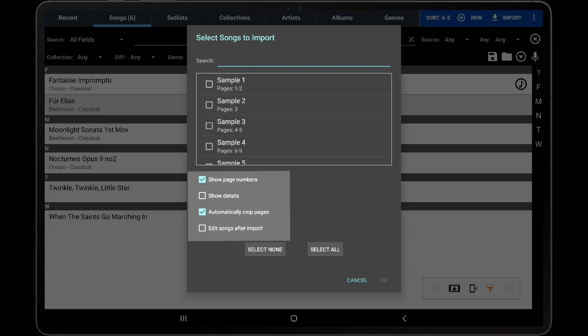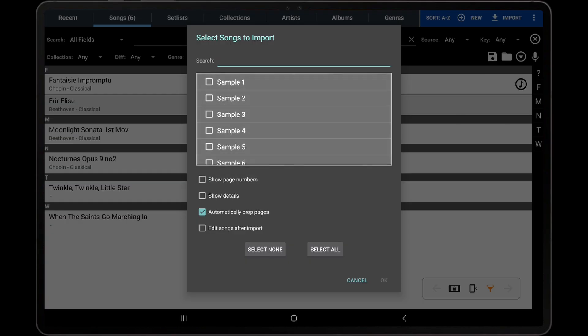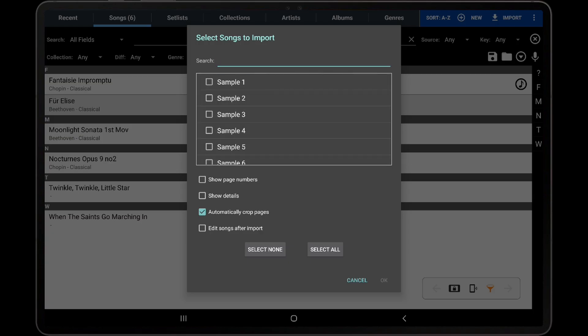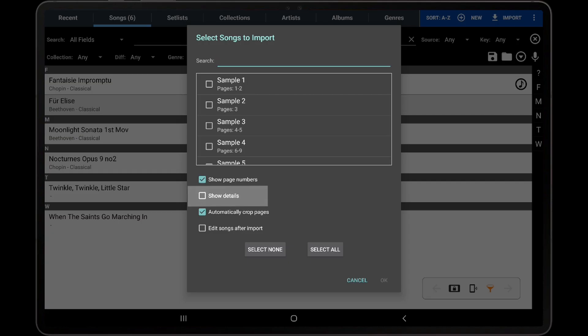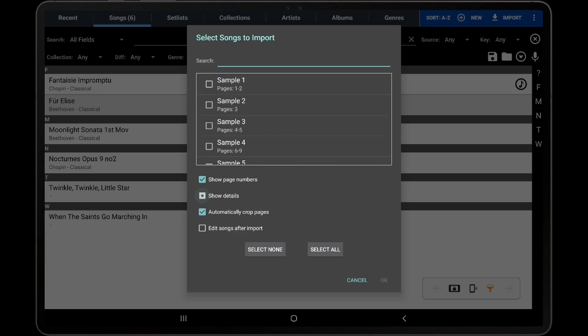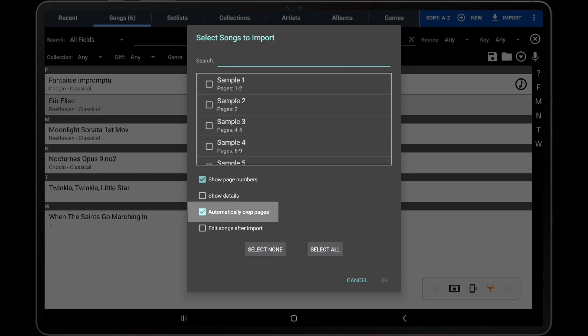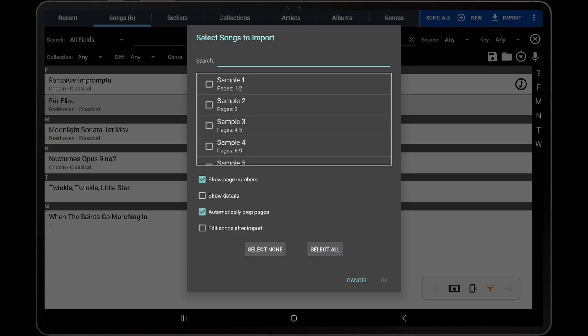At the bottom of the dialog, there are four checkboxes. The first checkbox determines if page numbers will be shown on the import dialog. Hiding the page numbers will allow more songs to be listed on the dialog at once, which can be helpful with larger CSV files. The Show Details checkbox, when checked, will display all of the metadata that was found in the CSV for each entry. Unchecking this can significantly reduce the height of each entry if many metadata fields are listed in the CSV file. The Automatically Crop Pages checkbox determines if each song that is created will be cropped during the import. Lastly, the Edit Songs after Import checkbox determines if either the Song Editor or the Batch Edit dialog will be displayed to edit the one or more selected songs after the creation succeeds.